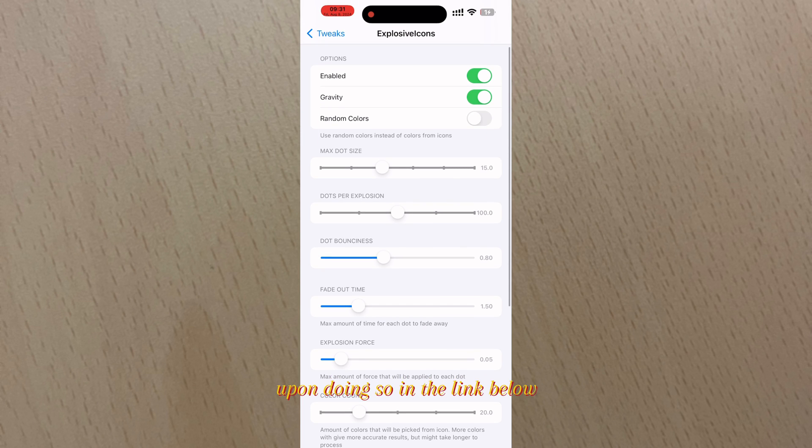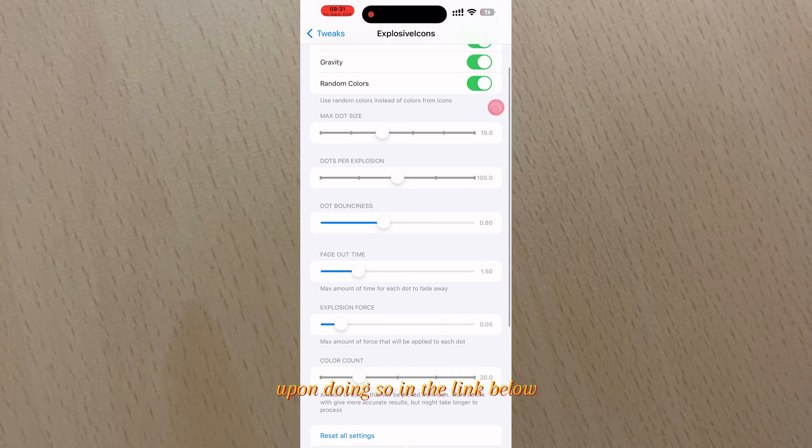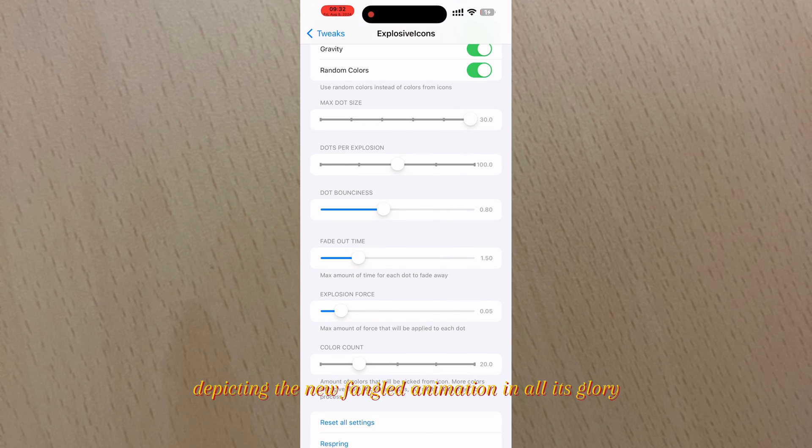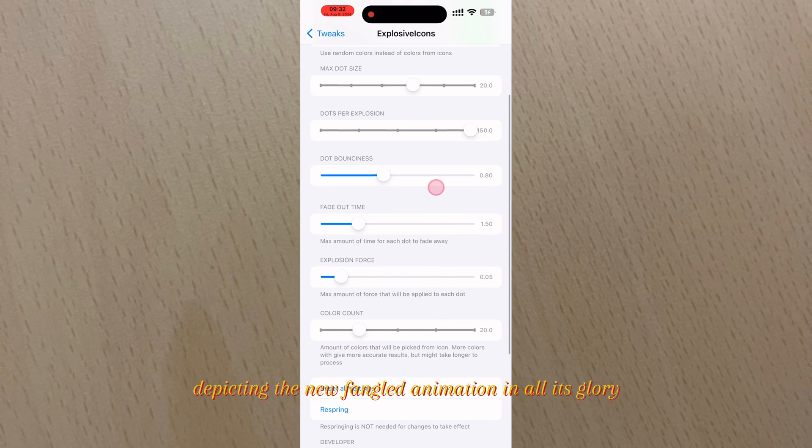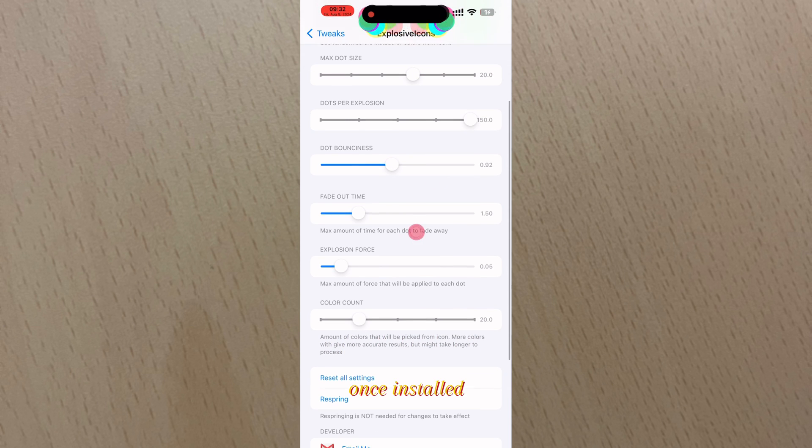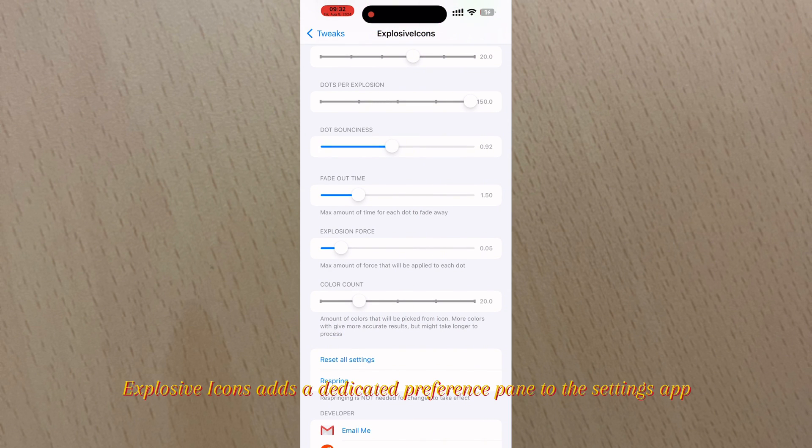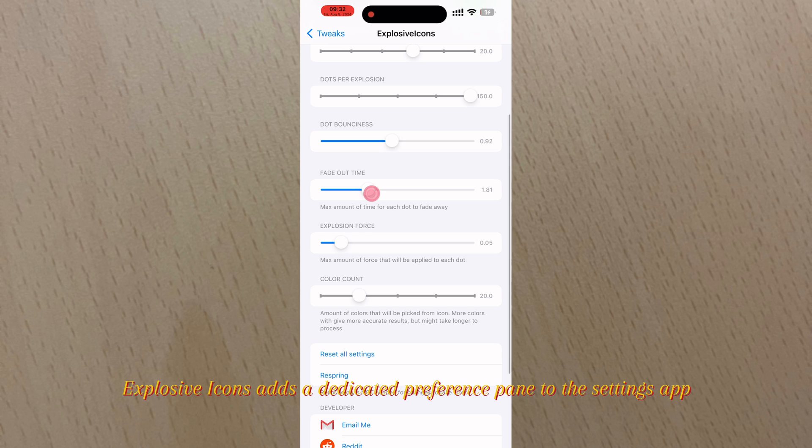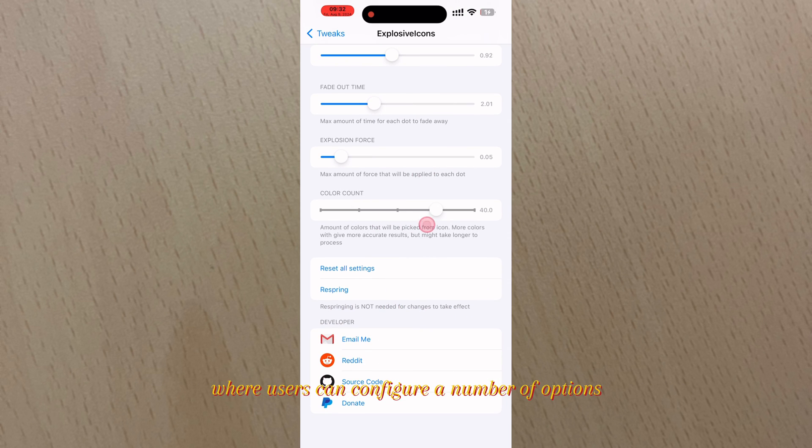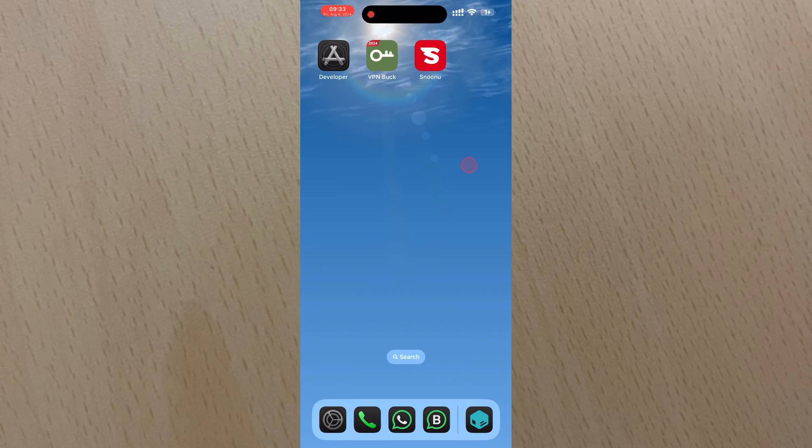Below you'll find an animated GIF depicting the newfangled animation in all its glory. Once installed, Explosive Icons adds a dedicated preference pane to the Settings app where users can configure a number of options.